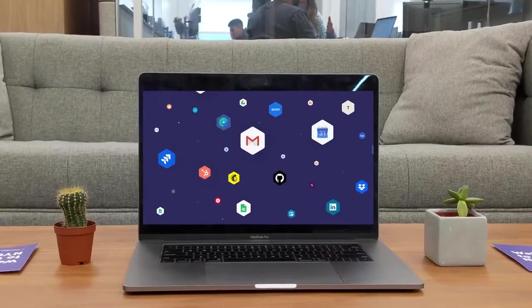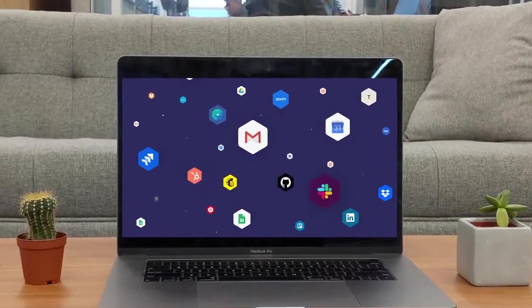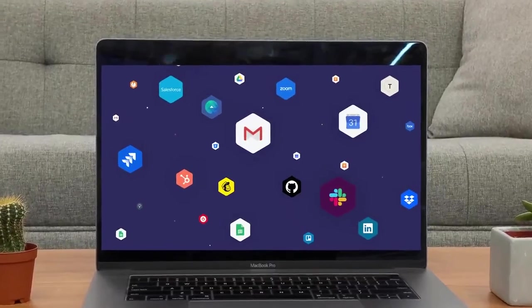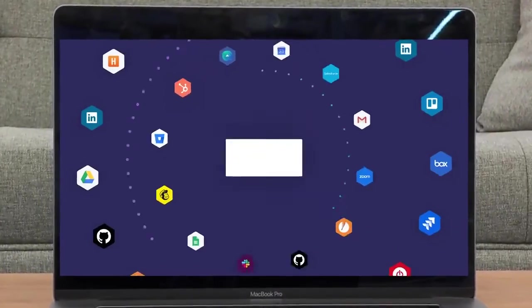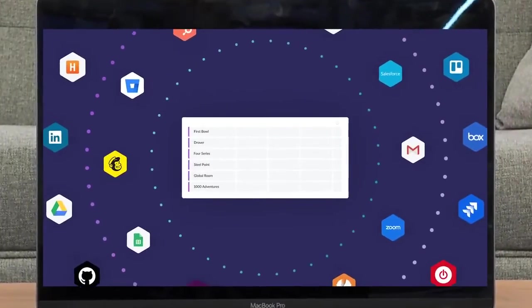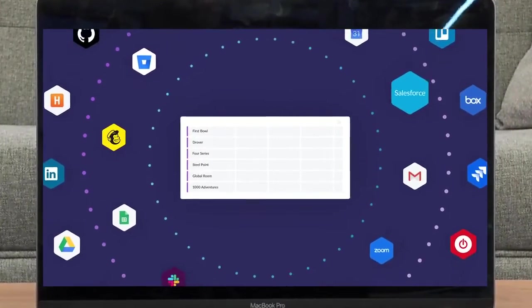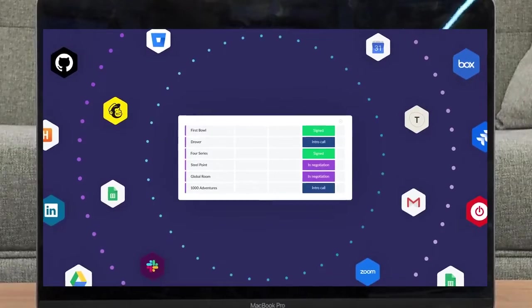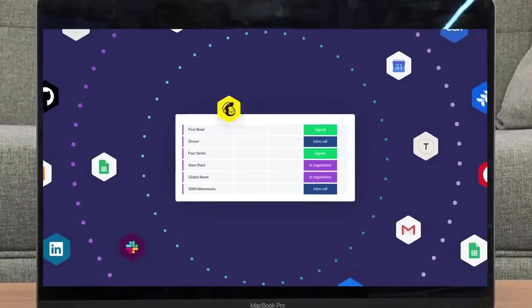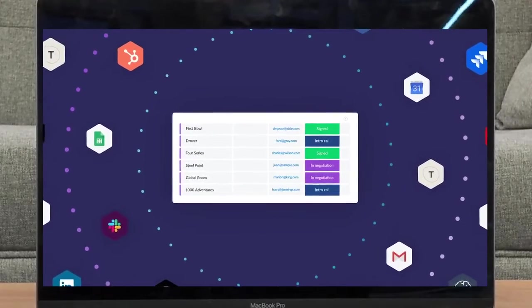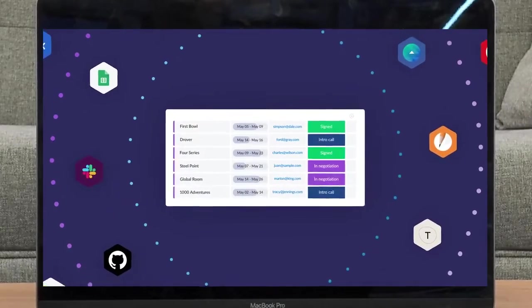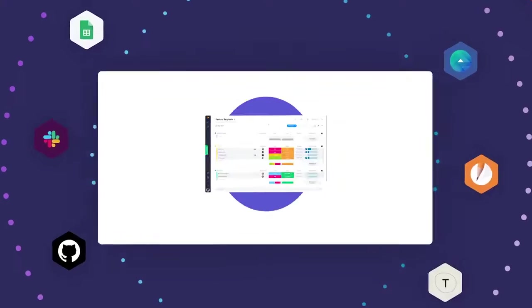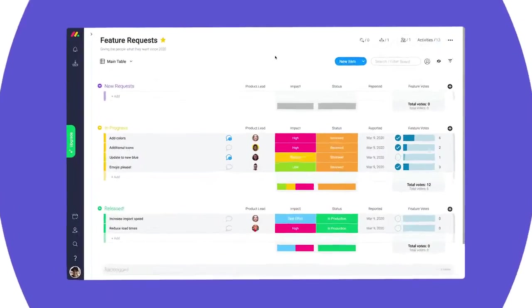From email to calendars to messaging apps and more, there are a lot of tools to stay on top of. Today, I'll show you how to consolidate info from your favorite apps with Monday.com's integrations. Let's get started!